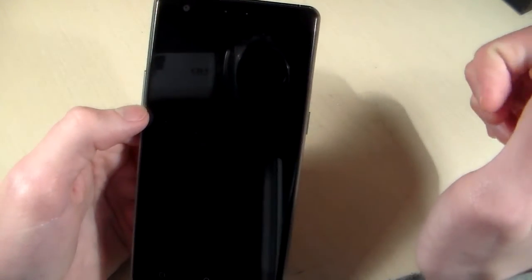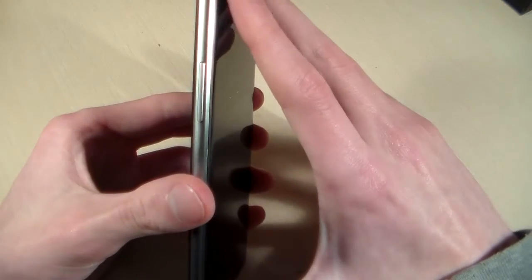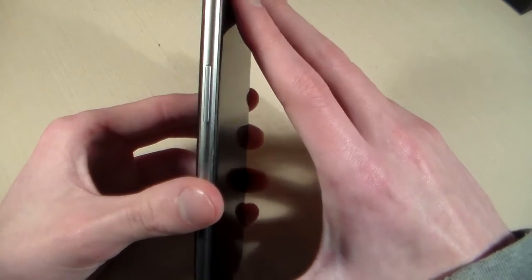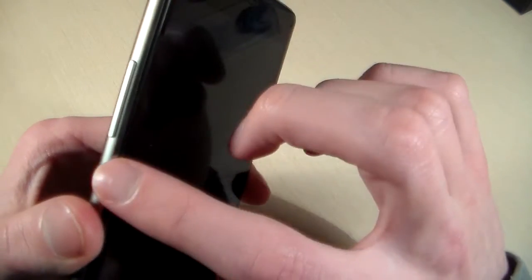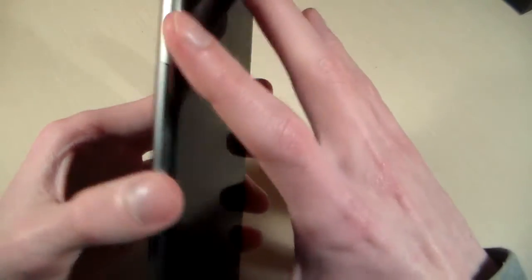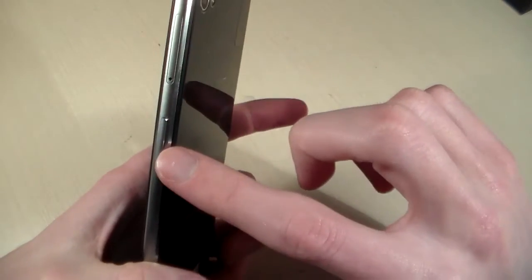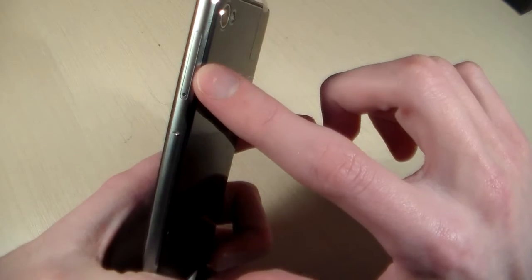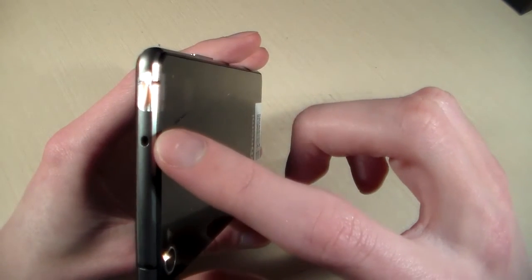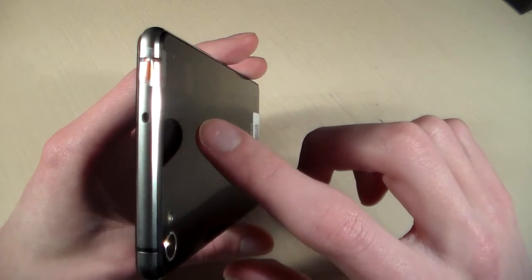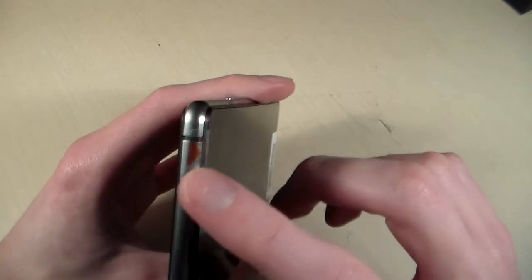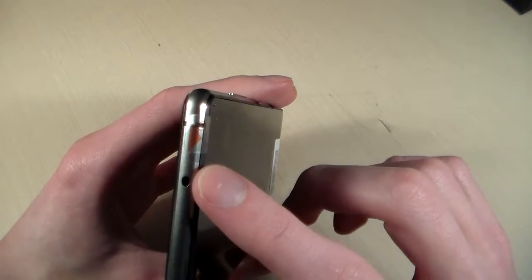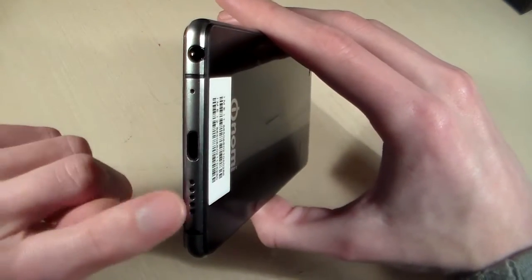On the left side of the device we have volume buttons. On the right side we have power button and SIM card slot. Upside, infrared sensor.